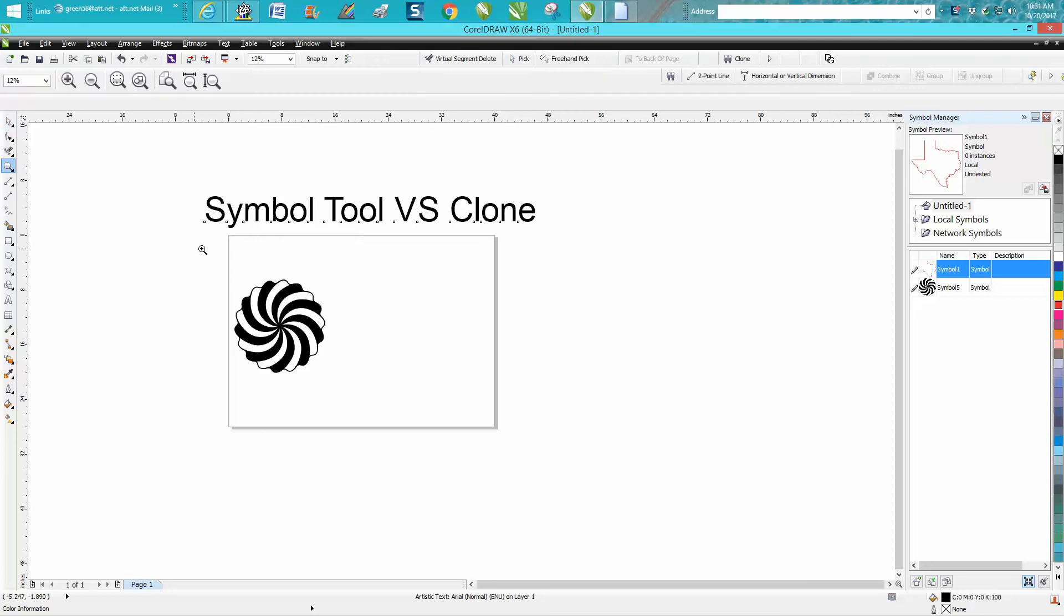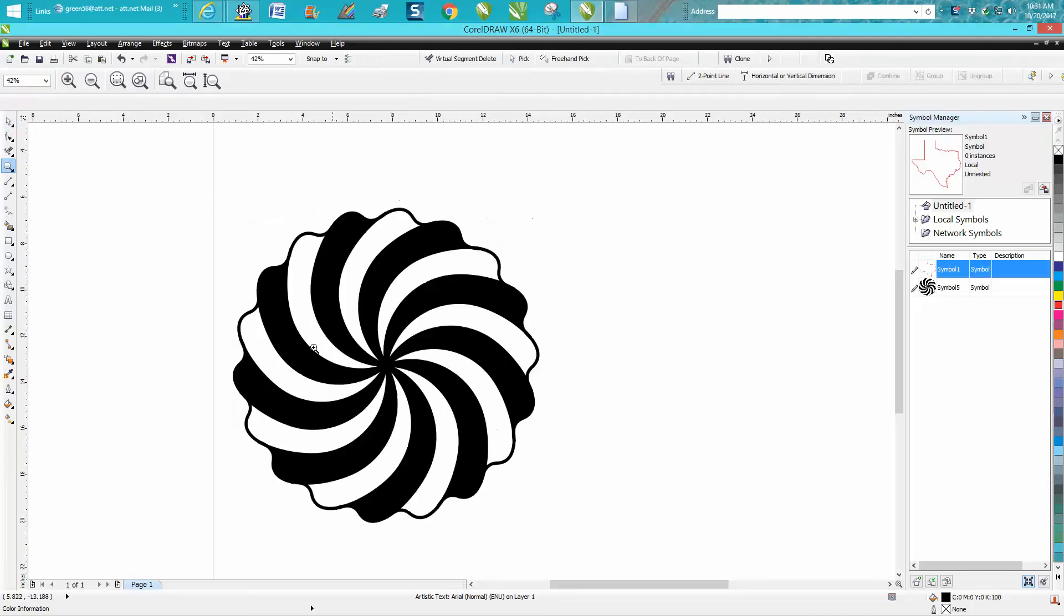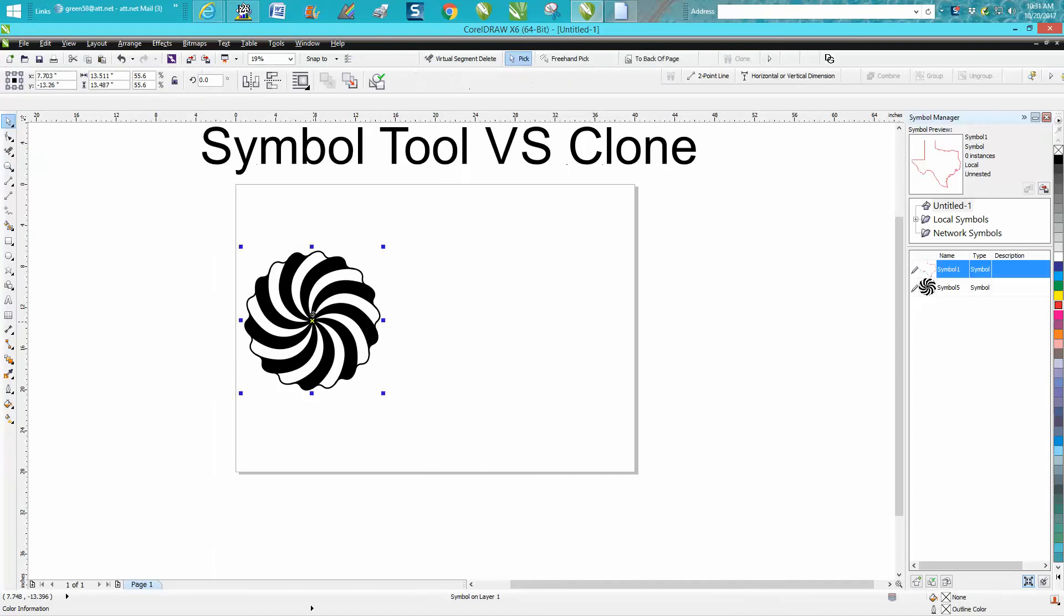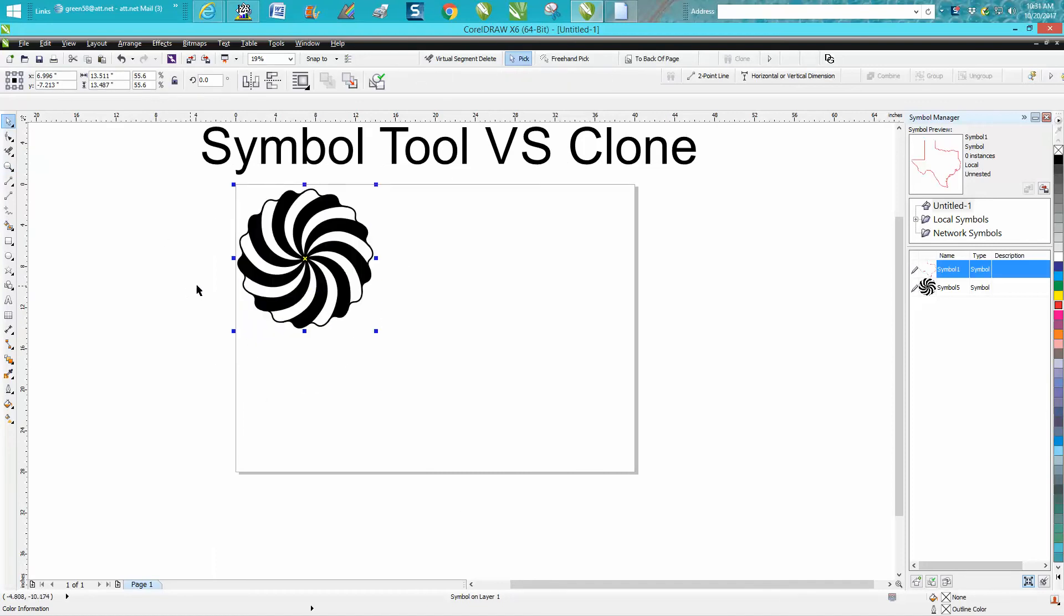Hi, it's me again with CorelDraw Tips and Tricks, and this is the second part of this little video about symbols and what you can do with them. While I was waiting for the other video to load, I thought, well, I'm gonna save the symbol.